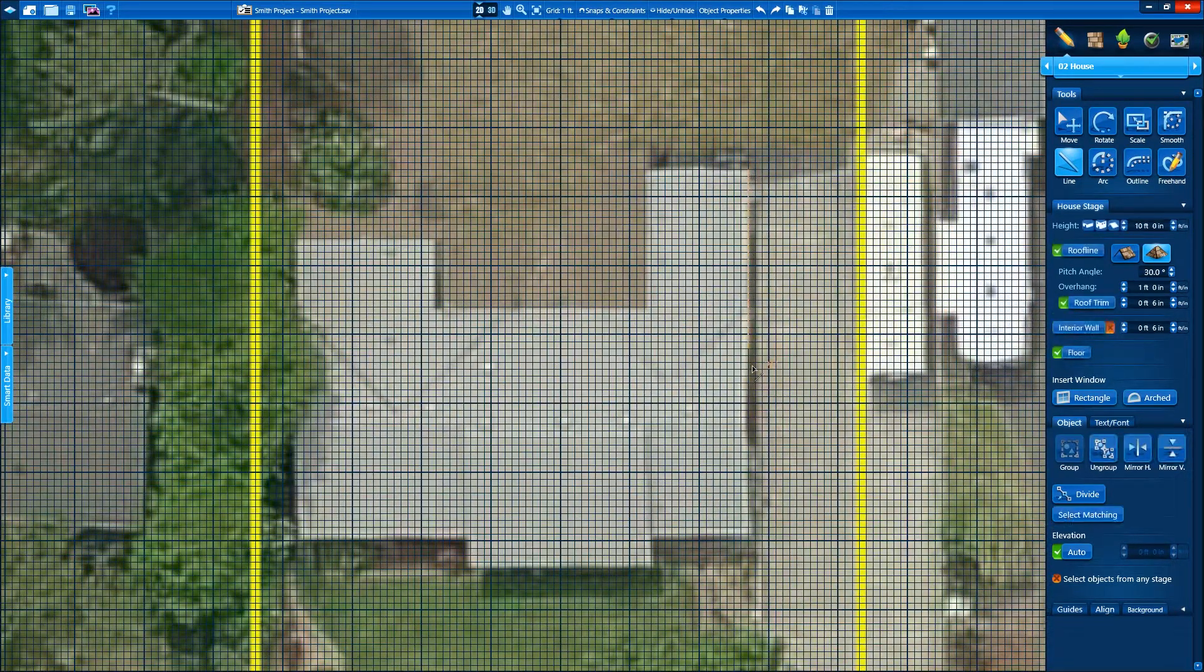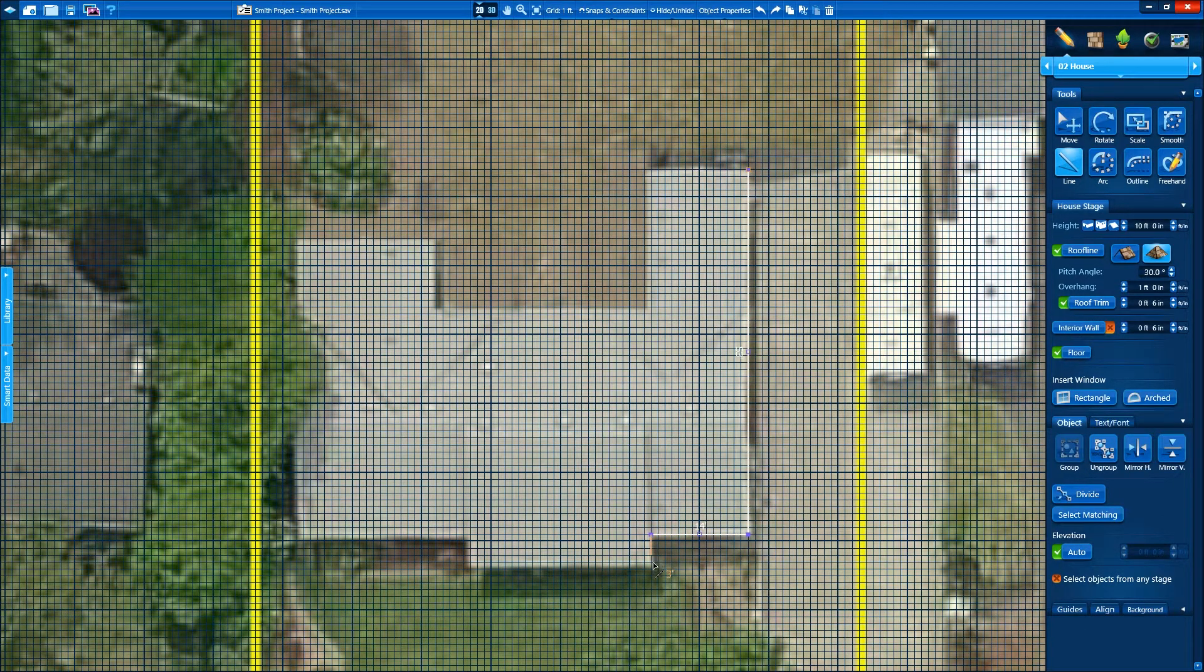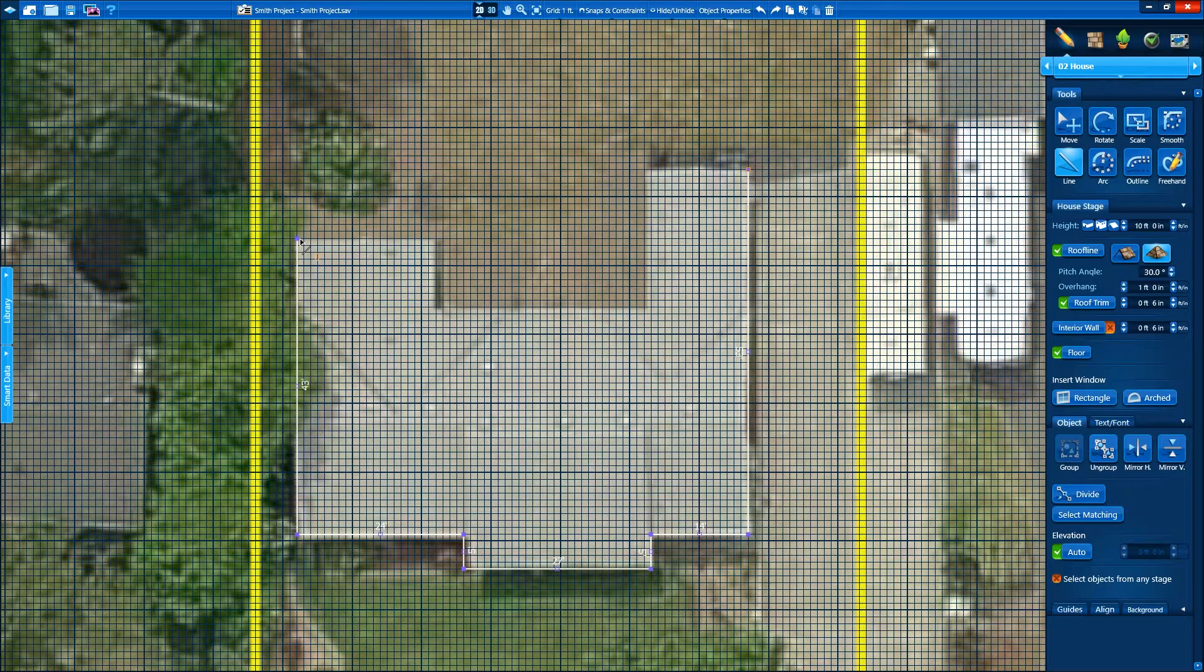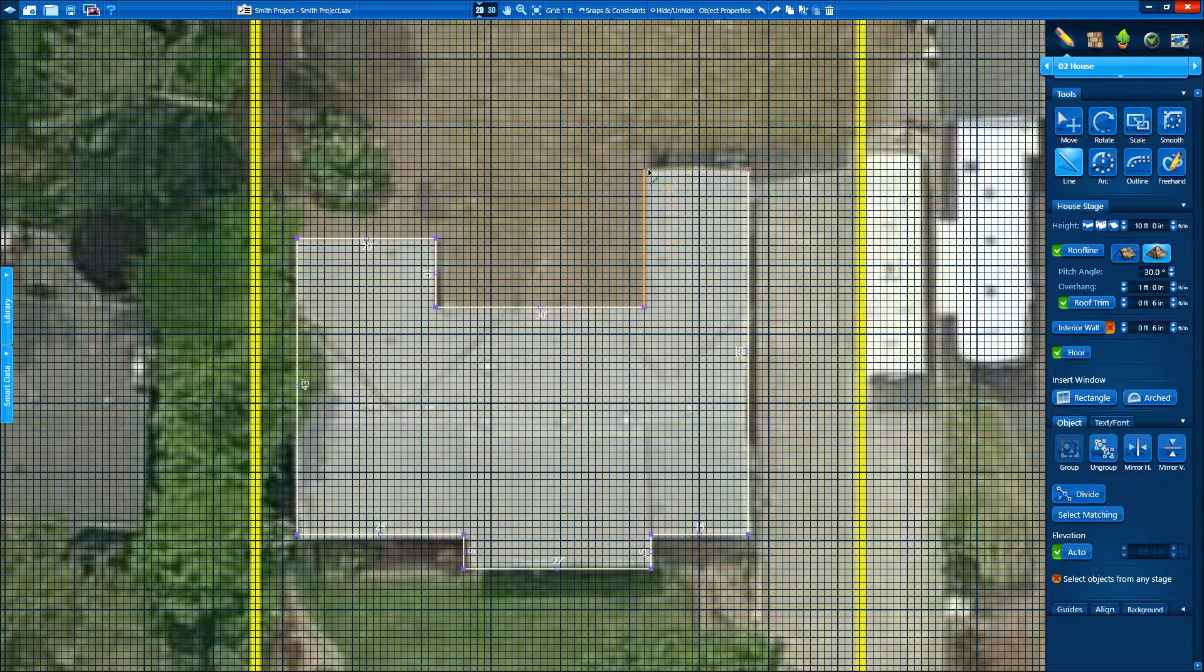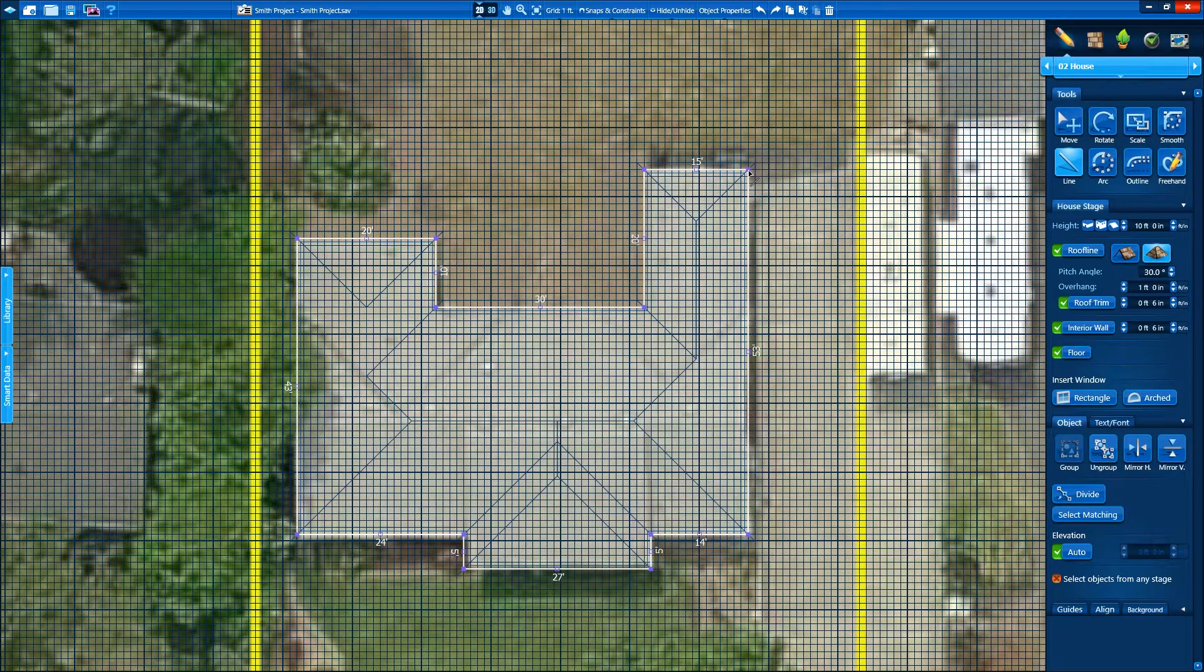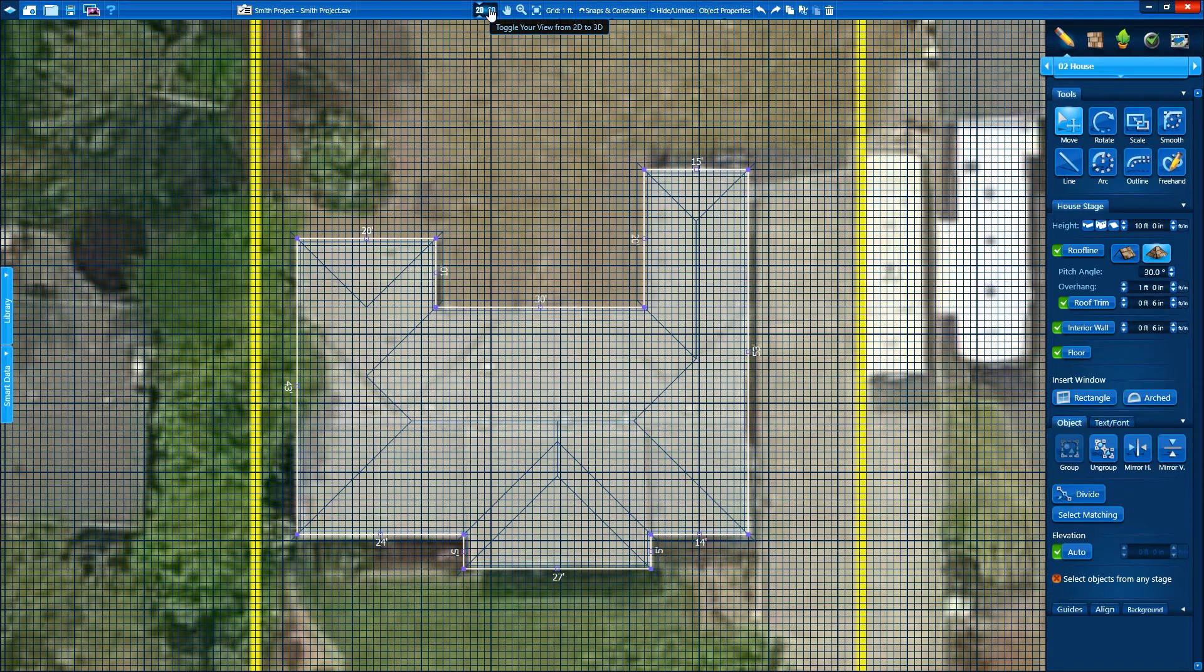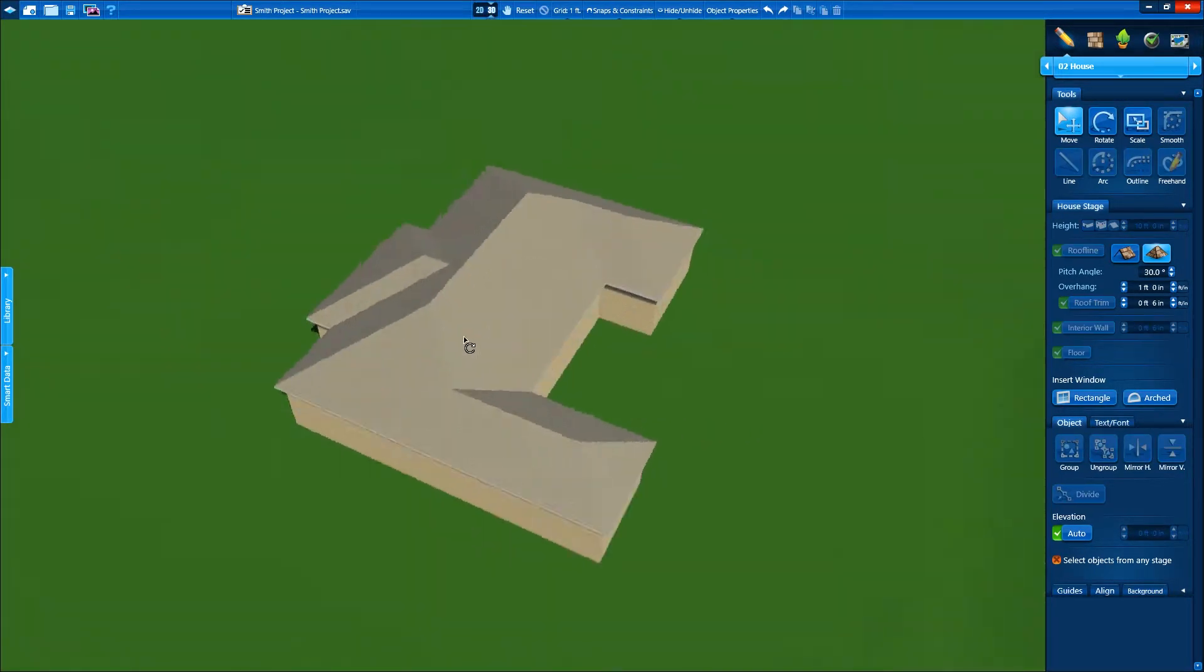We'll start with the line tool and just point and click to draw our lines. Using only our left mouse button, we're going to create a residential property. We're tracing the client's house using our overhead GIS image as a reference. Whatever distance we want, we simply point and click. The shape is now complete, but because this is PoolStudio and because we drew the shape in the house stage, when we click on 3D, we instantly see our house appear in 3D.